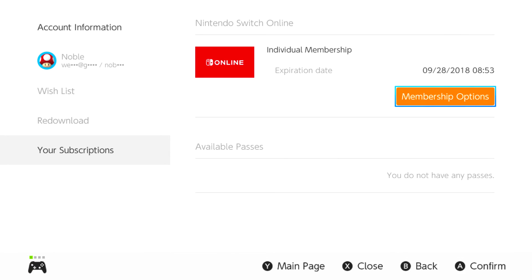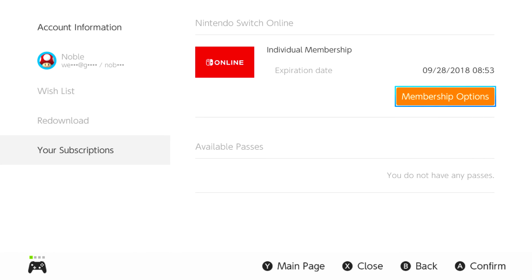I'm not sure what 'available passes' means just yet — I don't know if that has anything to do with Nintendo Switch online or if it's something else I haven't tried yet. I'll keep an eye out on that. It's a very simple way to cancel your subscription or your free trial, and I hope you guys found it useful.